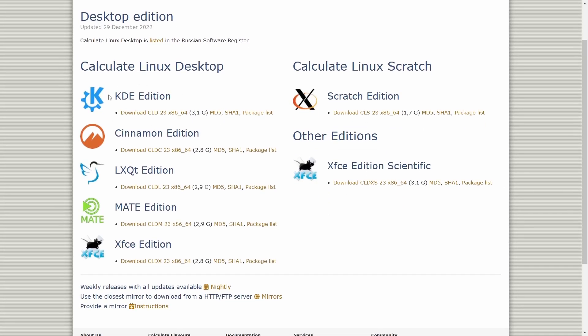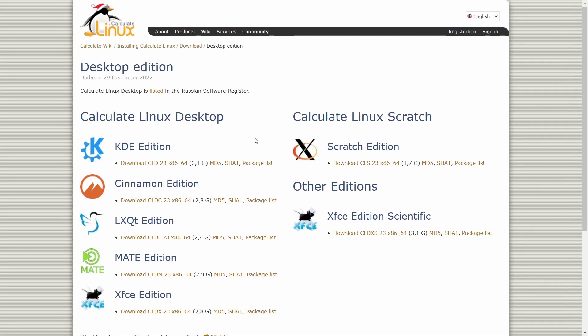If you go over to desktop, you've got a couple different flavors that you can choose from. They have KDE, Cinnamon and LXQT, MATE and XFCE, and then you've got Calculate Linux from Scratch. They've got a Scratch edition and an XFCE edition, Scientific. Today we're going to be taking a look at the XFCE edition.